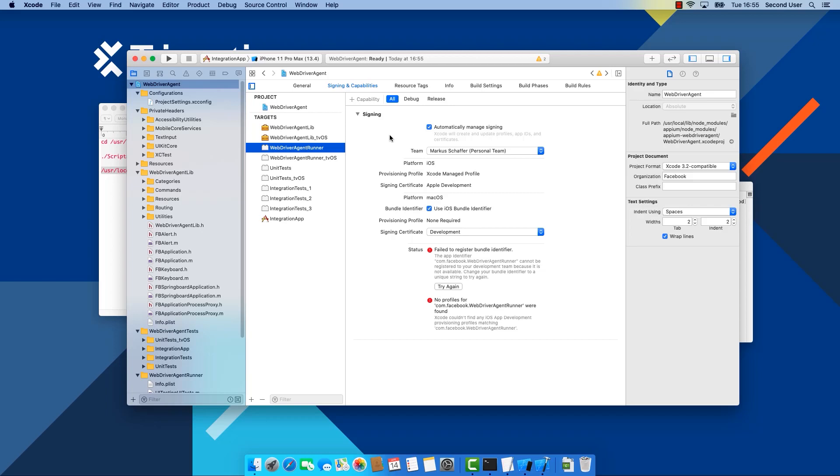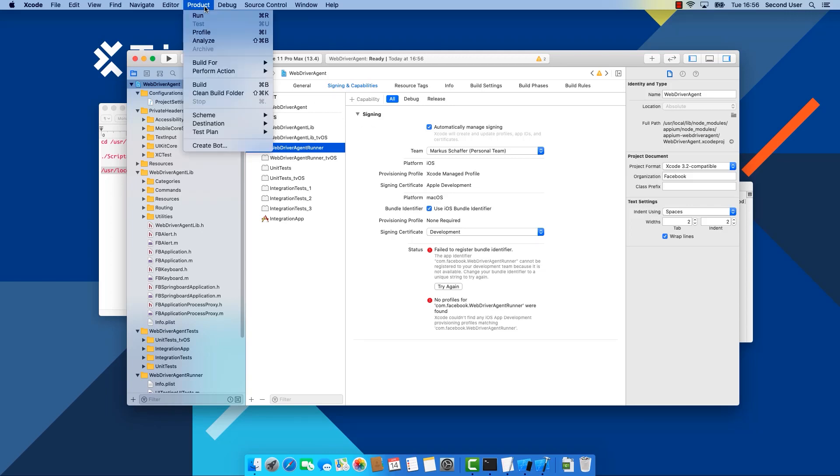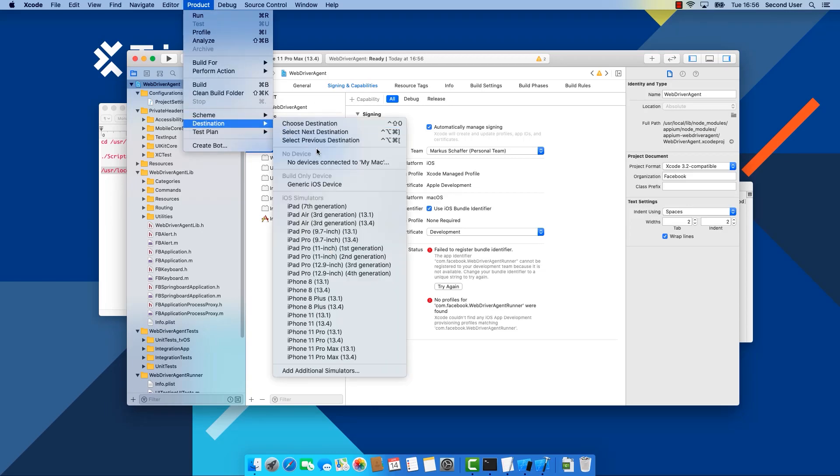Now Xcode comes with the latest iOS version and offers iOS simulators for all the different devices supporting that version. But if you need additional versions, go to Product, Destination, Add additional simulators.